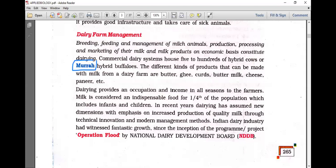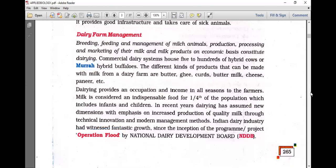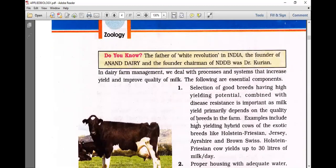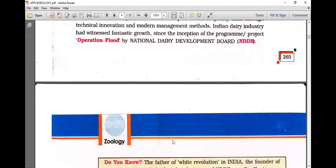The Indian dairy industry witnessed fantastic growth since the inception of Project Operation Flood, conducted by the National Dairy Development Board (NDDB). The father of the white revolution in India, the founder of NDDB, was Dr. Kurian.